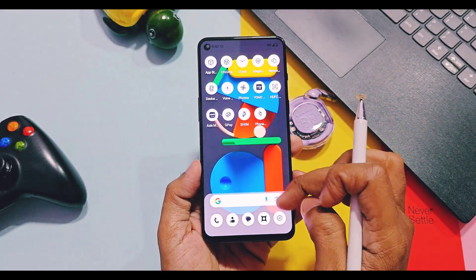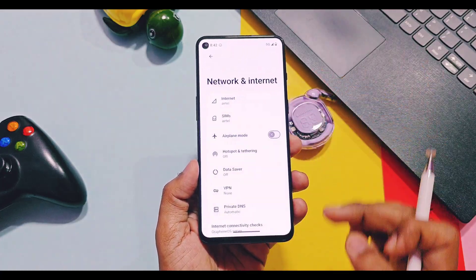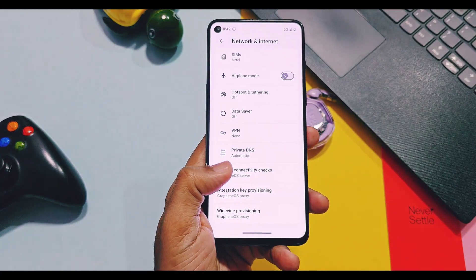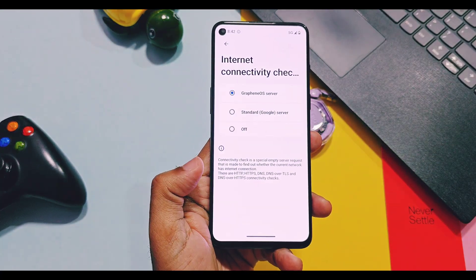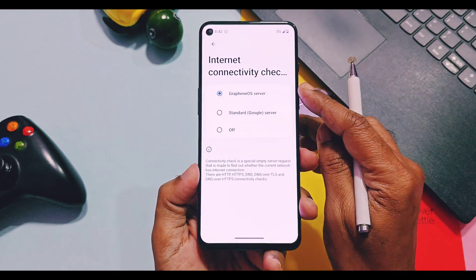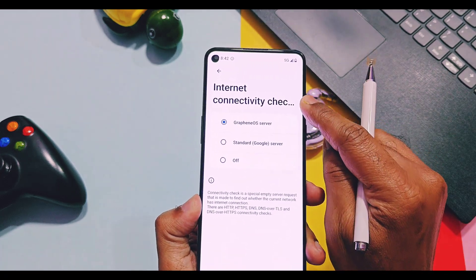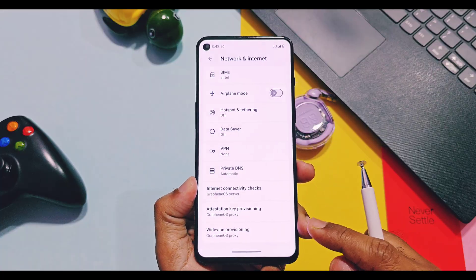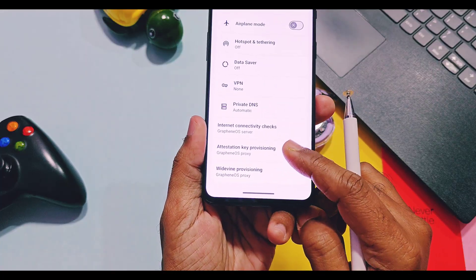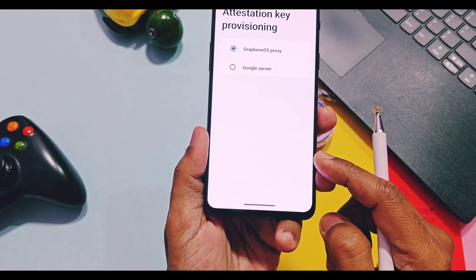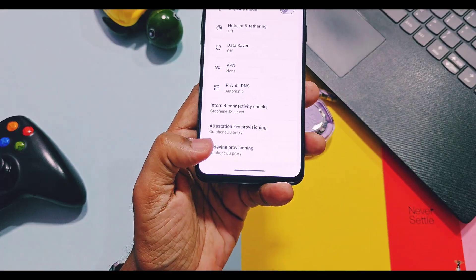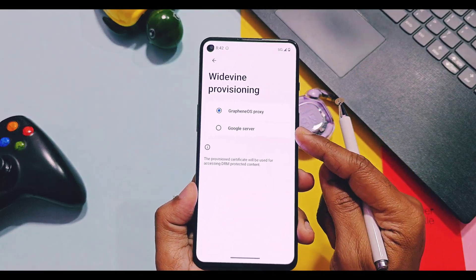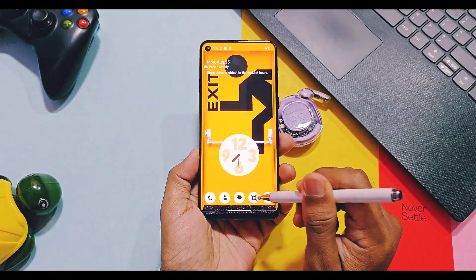Under the Network and Internet settings, you get a separate option to use standard Google or Griffin OS servers for some activities. The same settings can be used for attestation key provisioning and forward provisioning. So using Google services within the sandbox environment provides you true control of the device in the hands of the user.